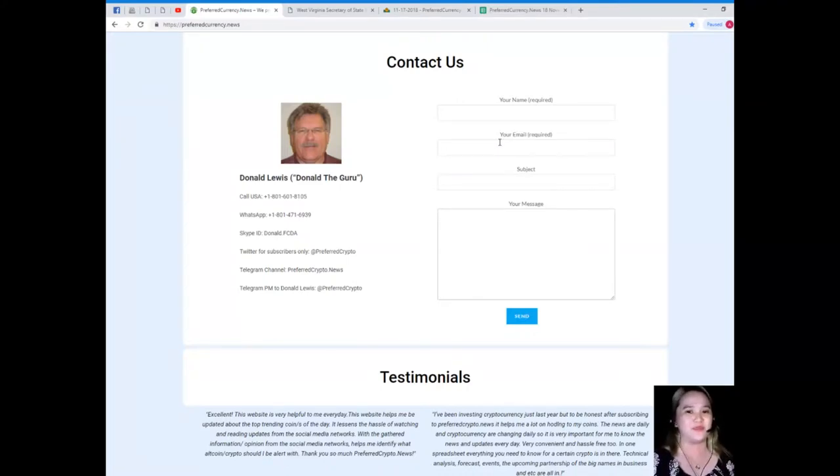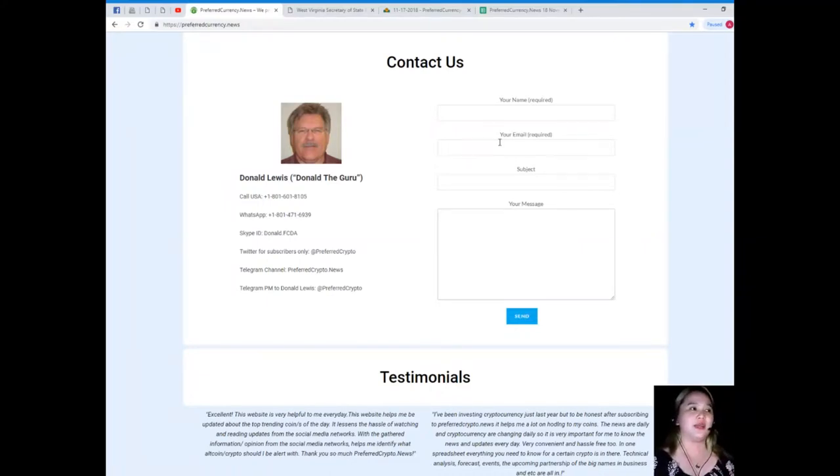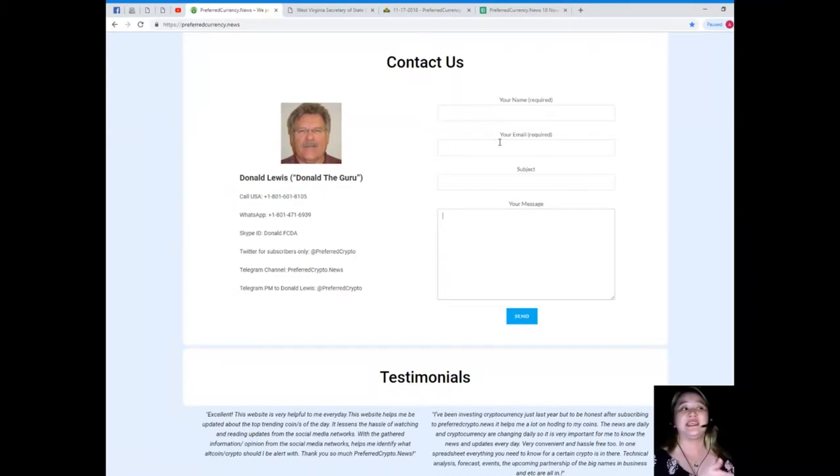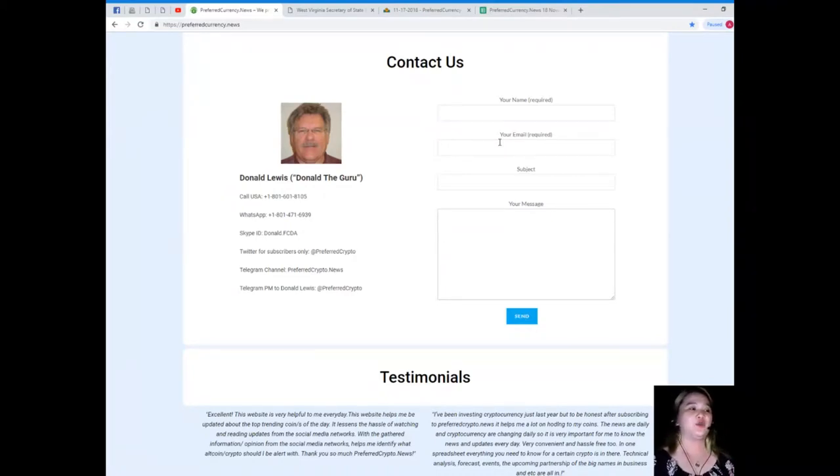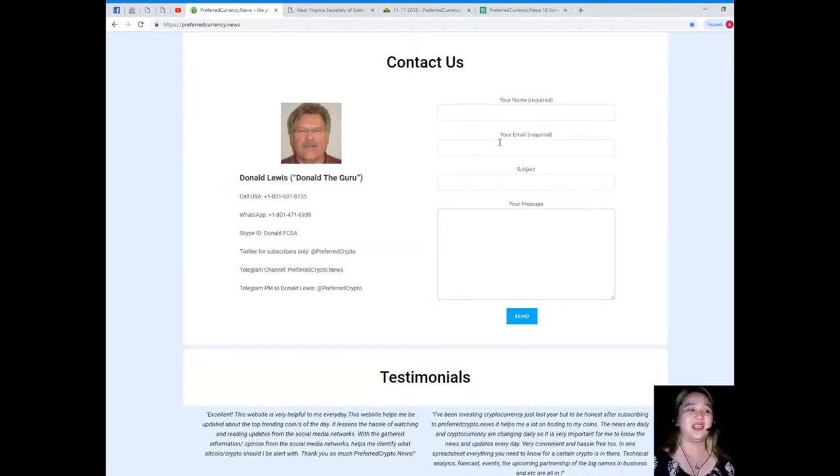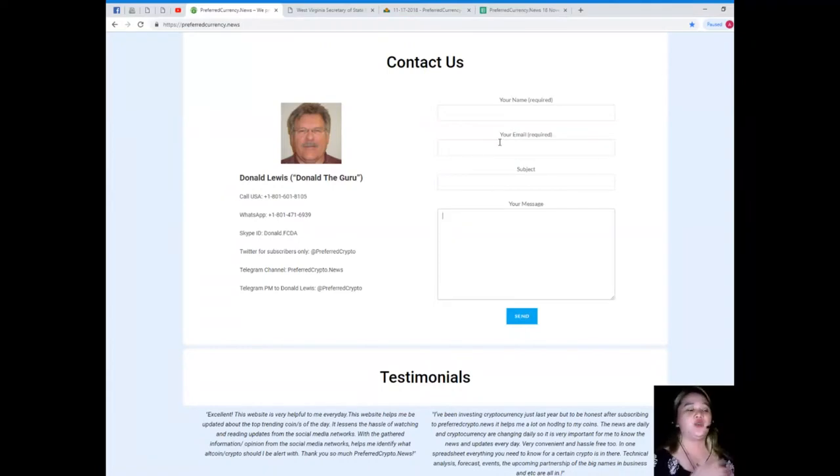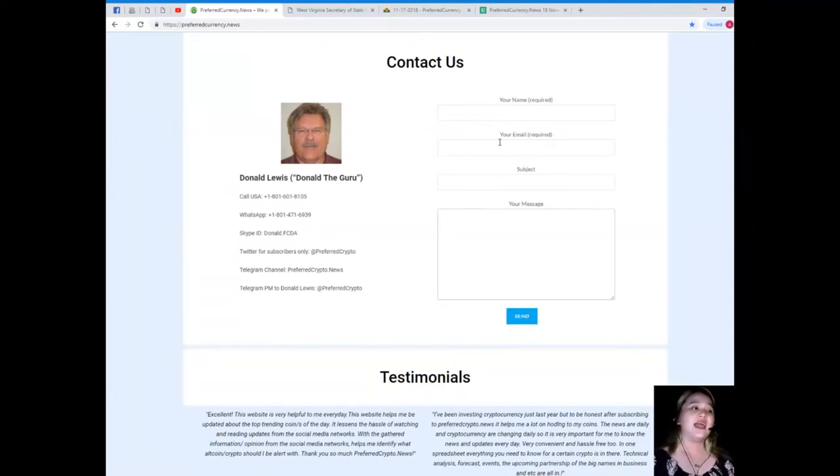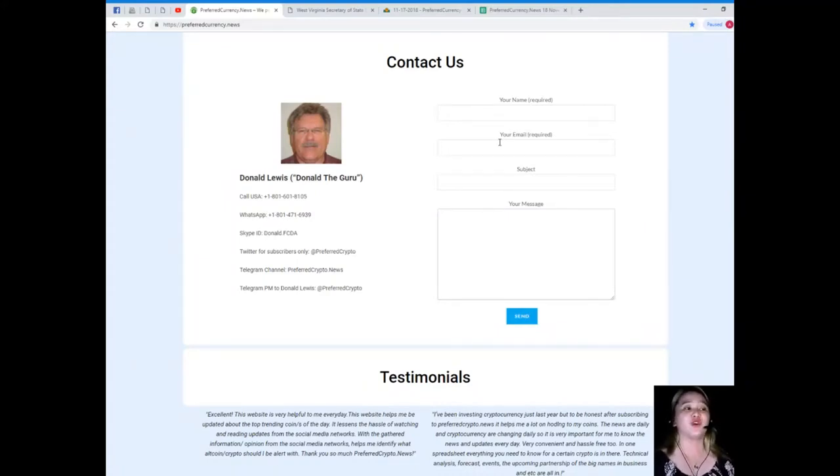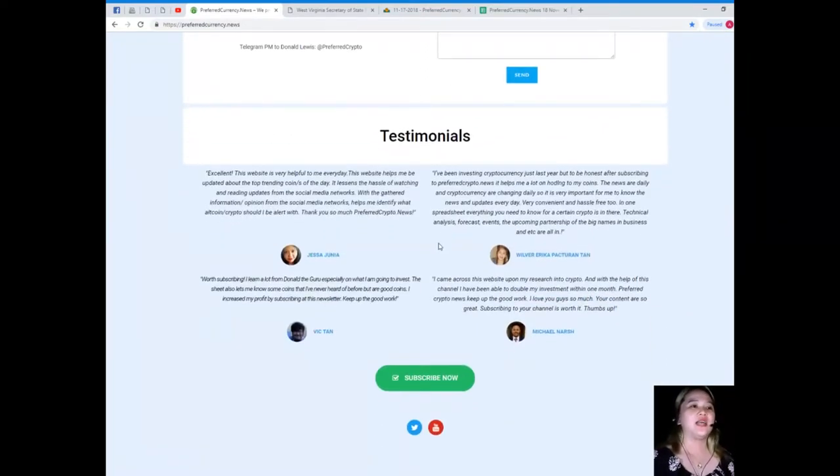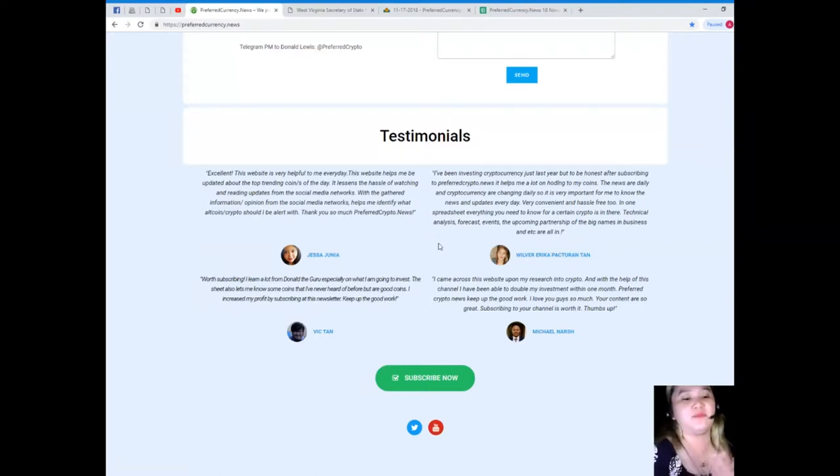You can contact us directly on the website, your name and email is required and of course your message, just hit send. But if you'd like to talk to the man behind Preferred Currency News directly, you can call his number 1-801-601-8105. His name by the way is Donald Lewis or Donald the Guru. WhatsApp is 1-801-471-6939. His Skype ID is donald.fcda. You can follow him on Twitter at PreferredCrypto, you can join our Telegram channel which is PreferredCrypto.news, and you can send a private message to Donald Lewis at PreferredCrypto on Telegram.